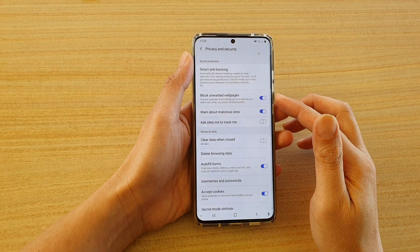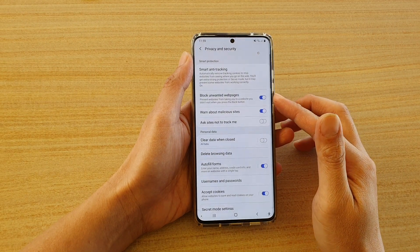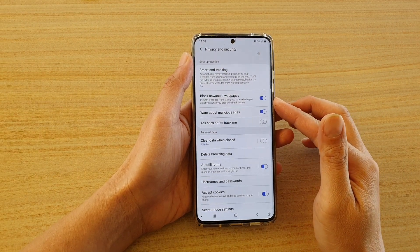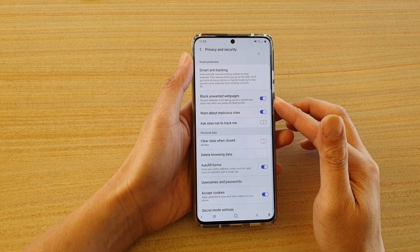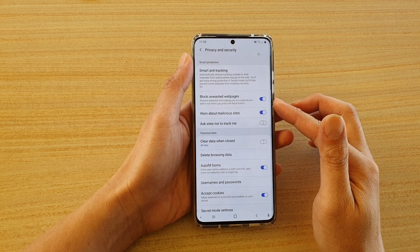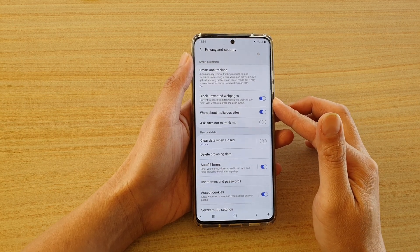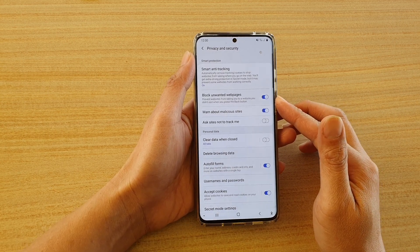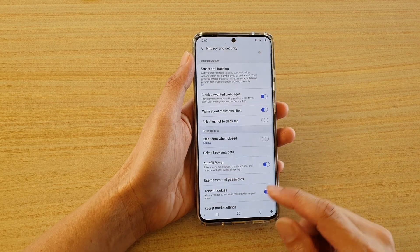Hi, in this video we're going to take a look at how you can enable or disable block unwanted webpages on your Samsung Internet on the Samsung Galaxy S20 series.